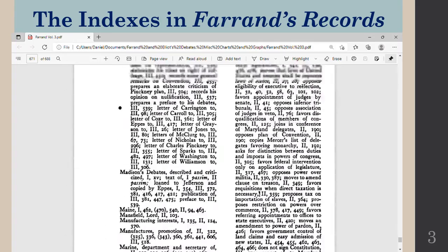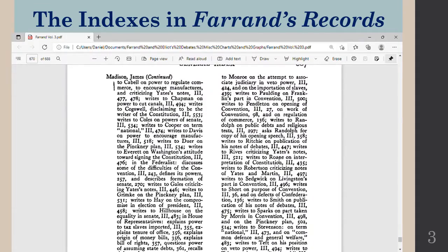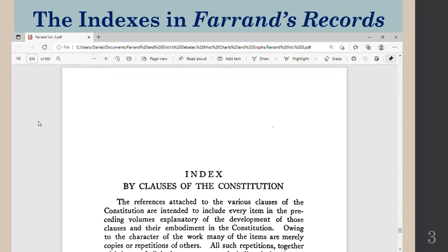You have to actually read through all of the references to James Madison to look through for any particular topic that he was speaking on. Now there is another index — a clause by clause index — and it's actually very good for those of us who are serious students. On page 636: indexes by clauses of the Constitution.